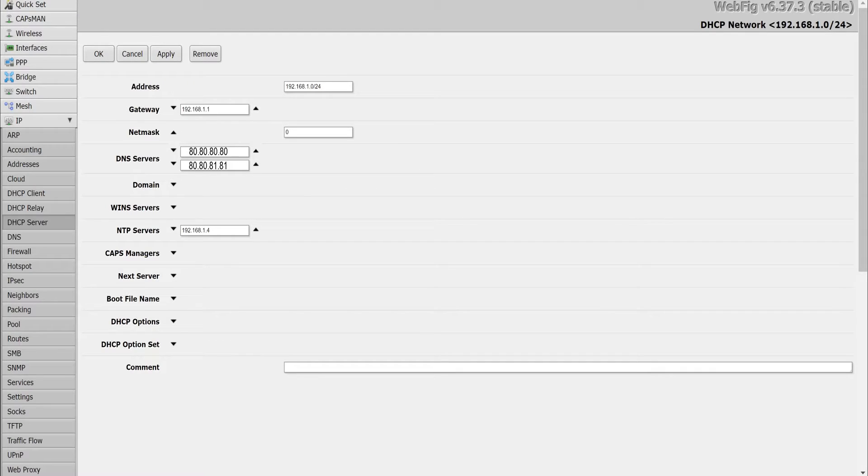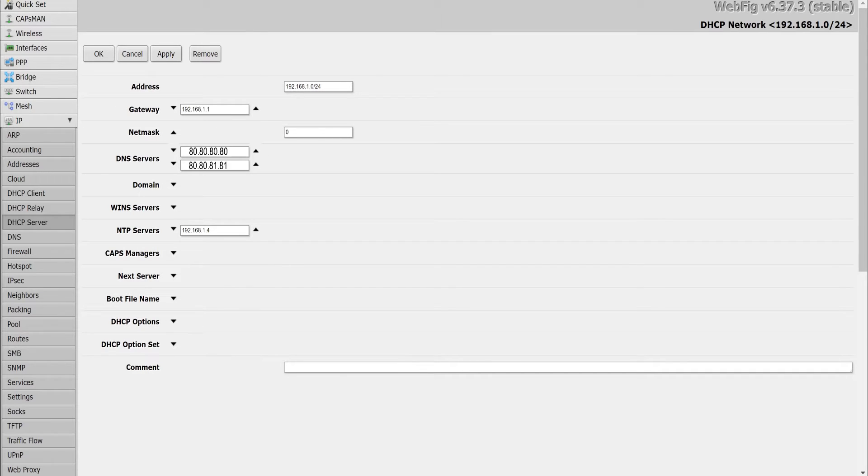Most routers take the DNS configuration from the WAN settings. Some routers have separate fields available to update DNS under LAN or DHCP settings.